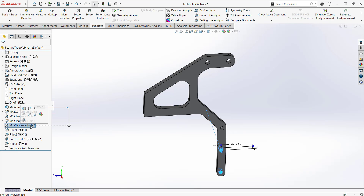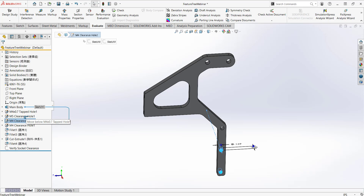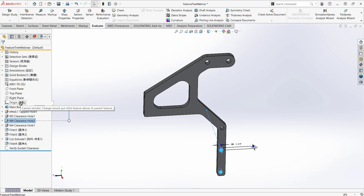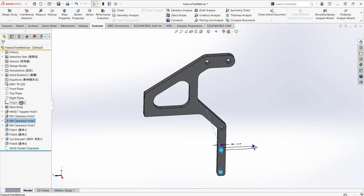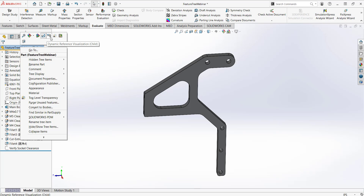This also shows us how to rearrange feature tree items — you can click and drag a feature to another spot. However, if you try to move a feature above one of its parents, it will say 'Cannot reorder — change would put child feature above its parent feature.' To turn on parent-child relationship arrows, click the first item on your feature tree and make sure both 'Dynamic Reference Visualization Parent' and 'Dynamic Reference Visualization Child' options are enabled.